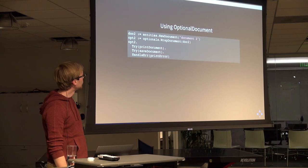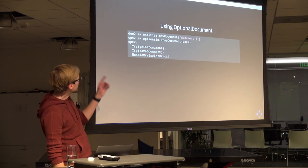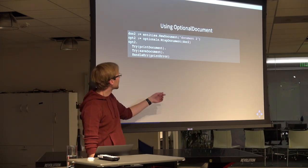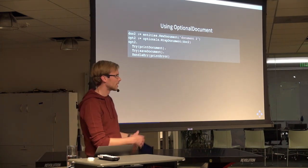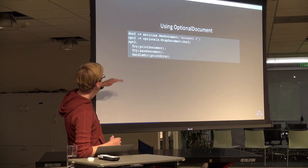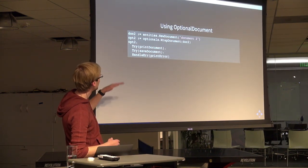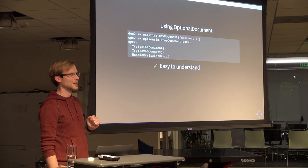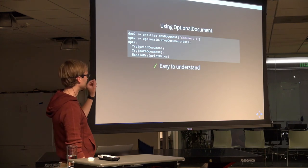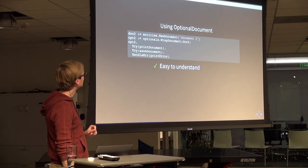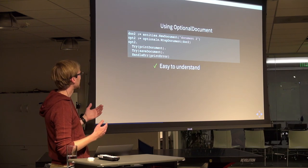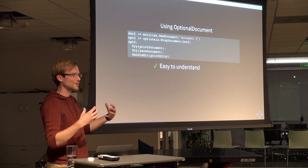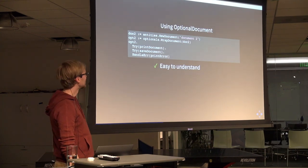The way you use this thing: I create a new document like before, and then I just call optional.wrap document and hand it in — that's going to create a new optional. Then I can sequentially call the stuff I want to do: try to print a document, try to save a document, then handle the error. This is so much easier to understand. I can look at this in a millisecond and know everything that's going to happen to that document. The only thing that's at all weird is the wrap step, and the wrap step has the words optional wrap document — a document wrapped in an optional container — which is fantastic.